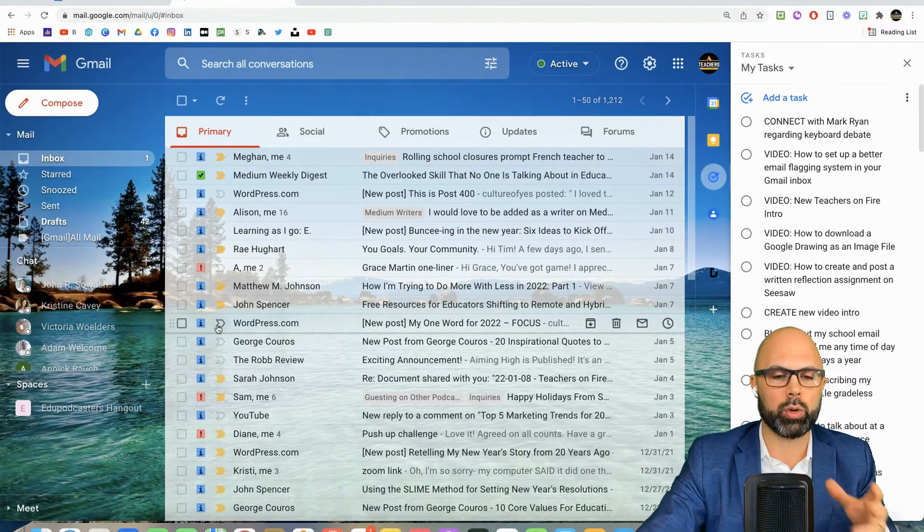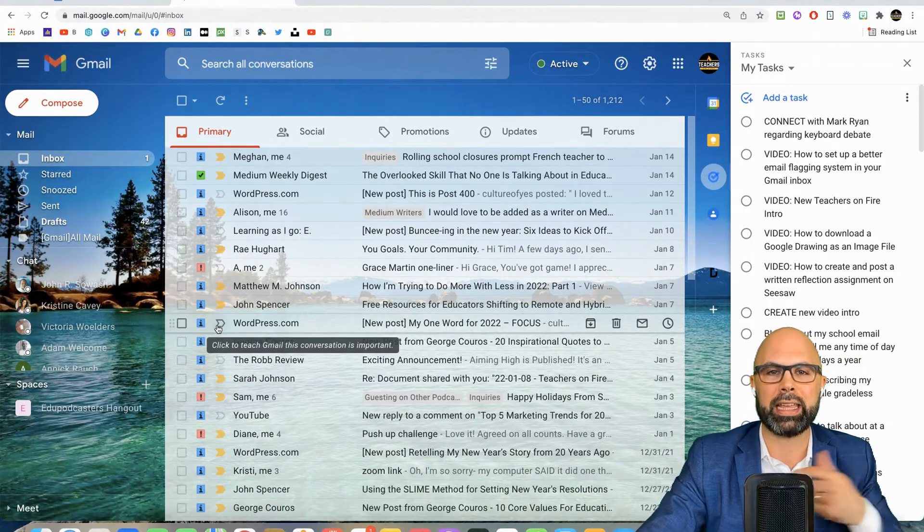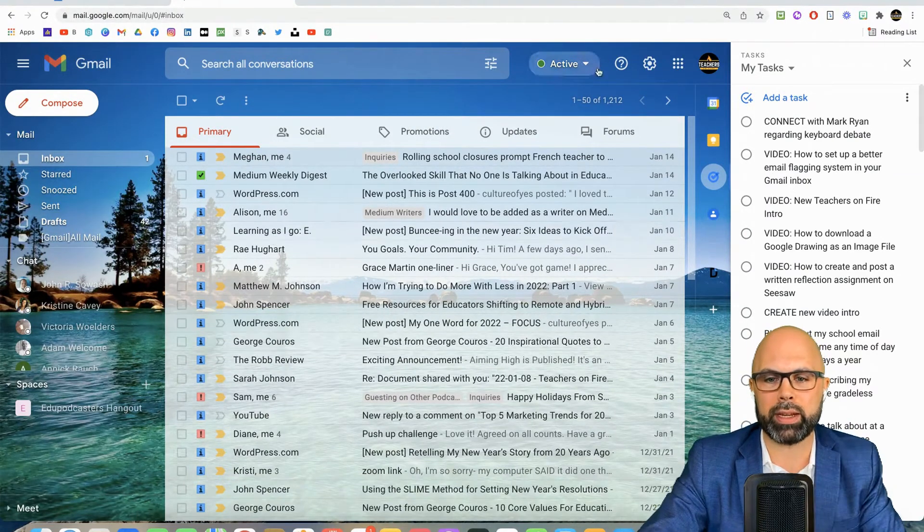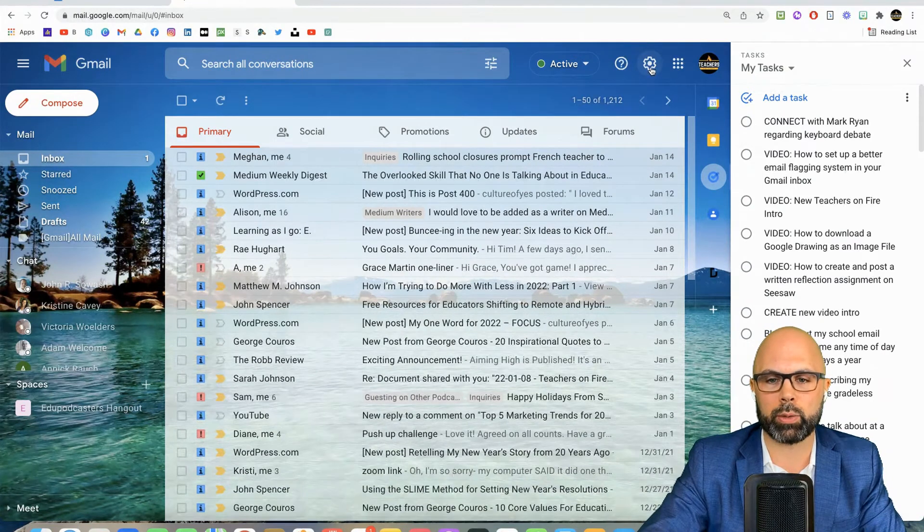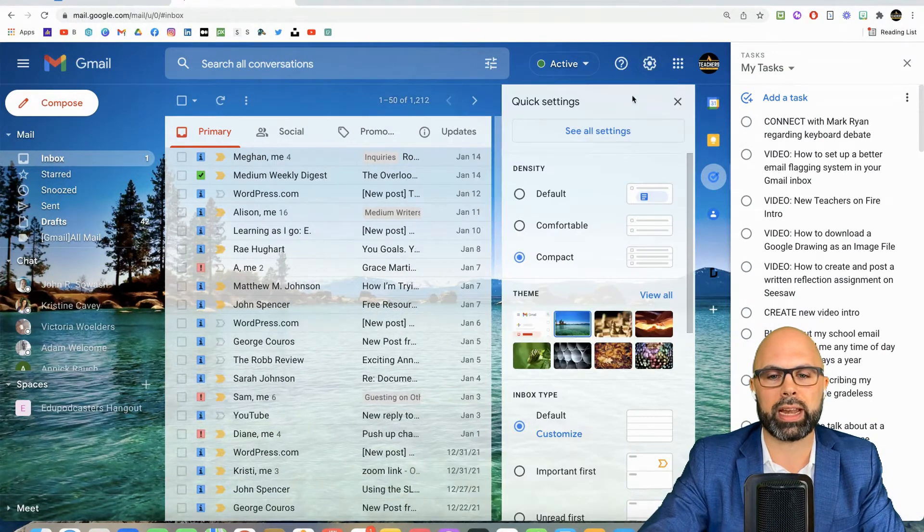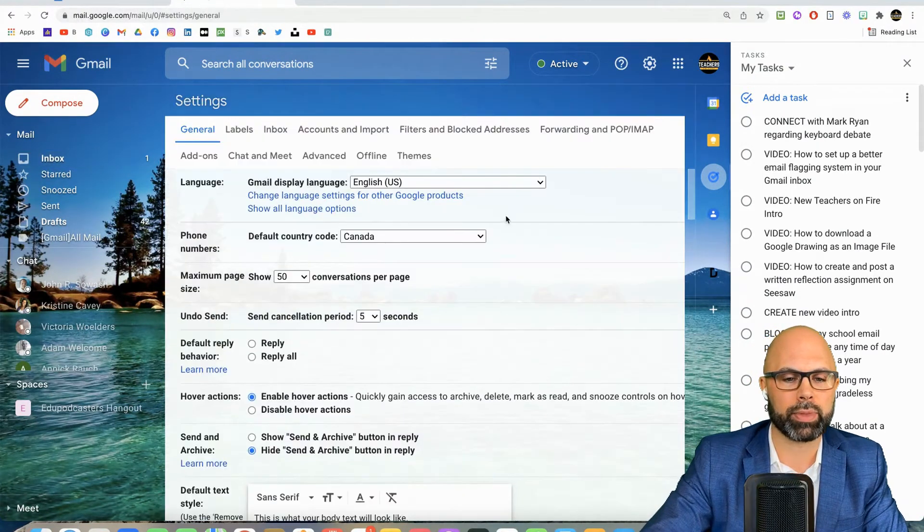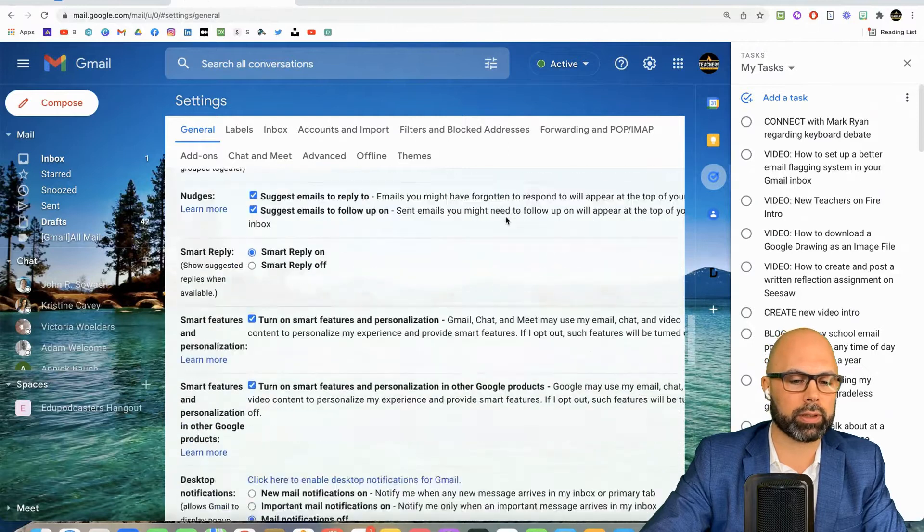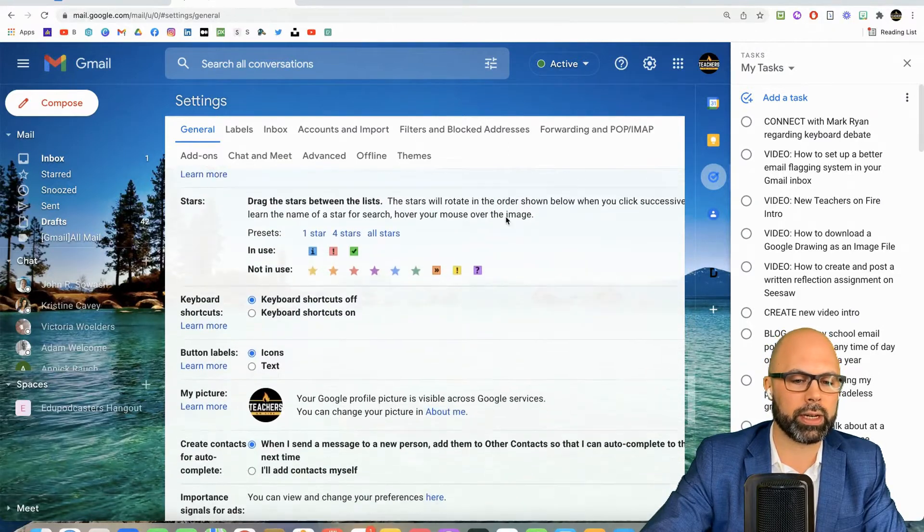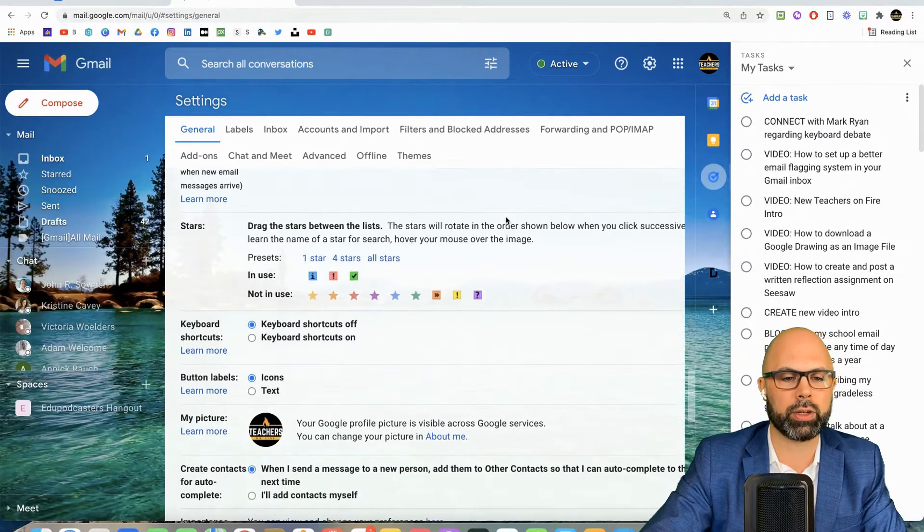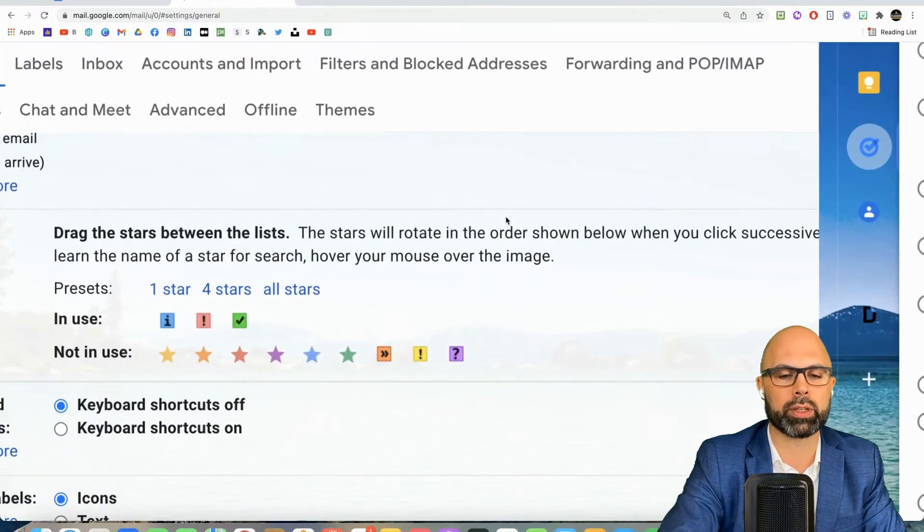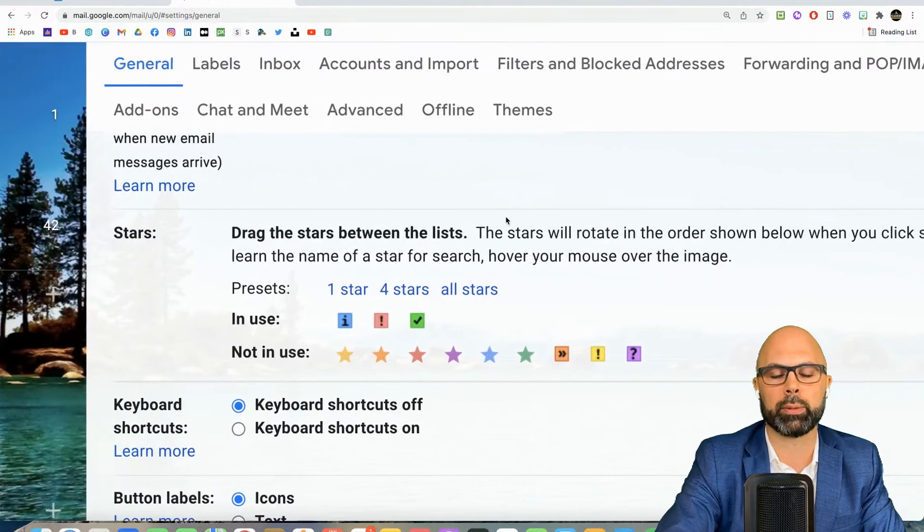We go into settings and see all settings, and scroll down several screens here until you get to the stars. I'm going to blow this up or zoom in a little bit.